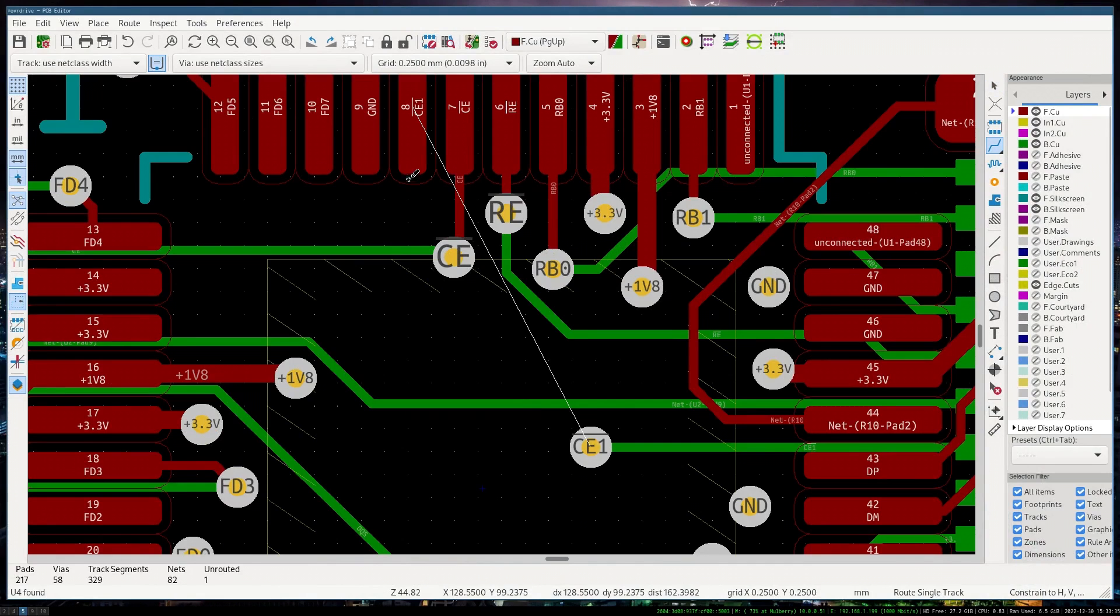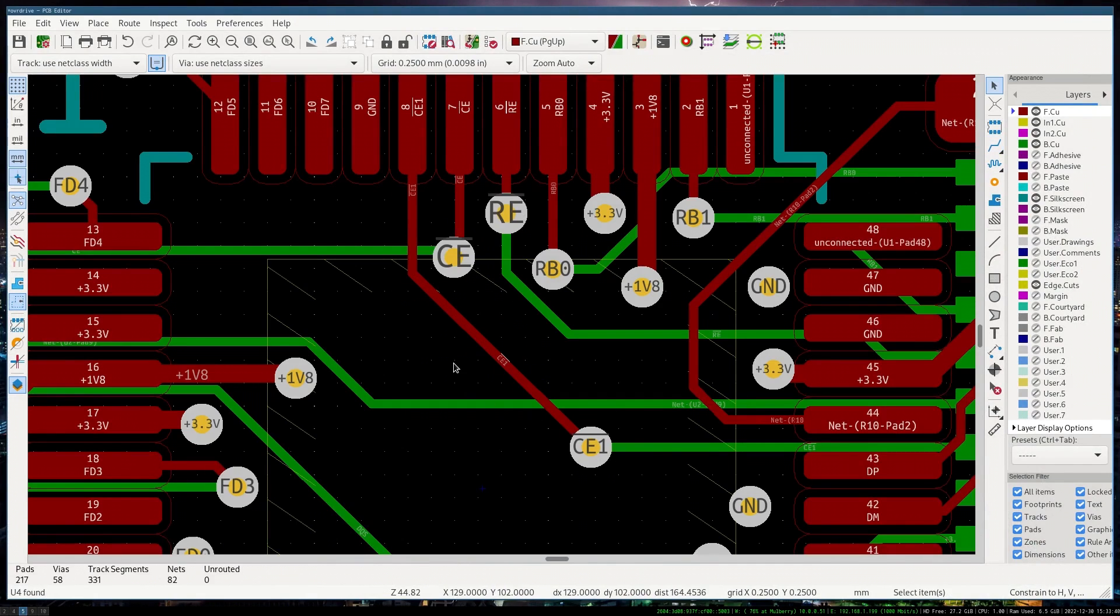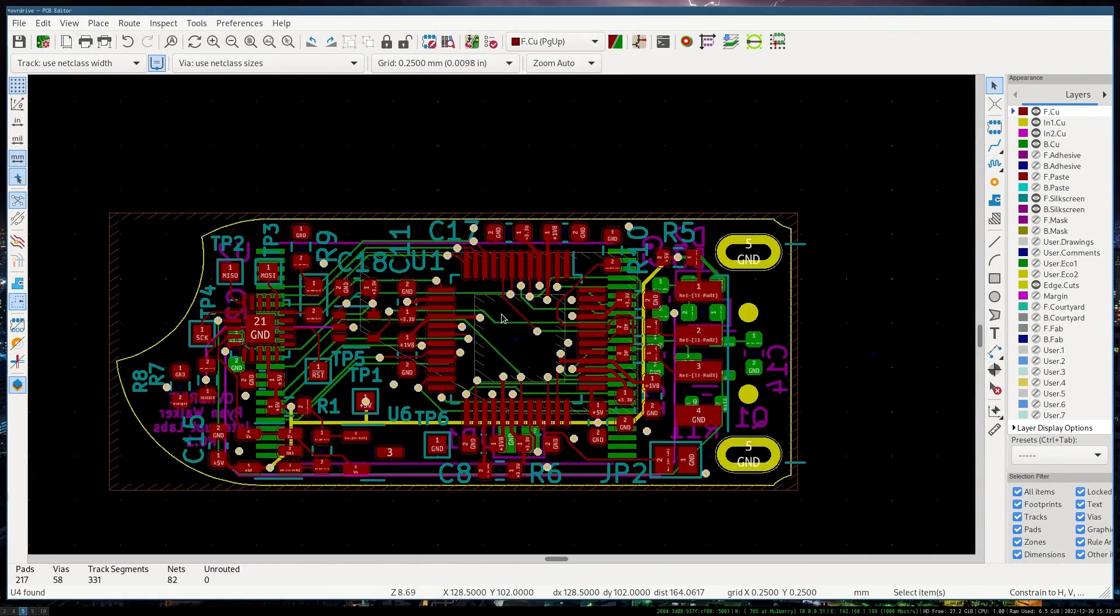Layout, which is the physical arrangement of the components, the traces, the routing, i.e. the connections and whatnot.